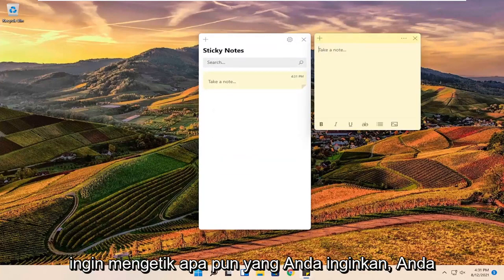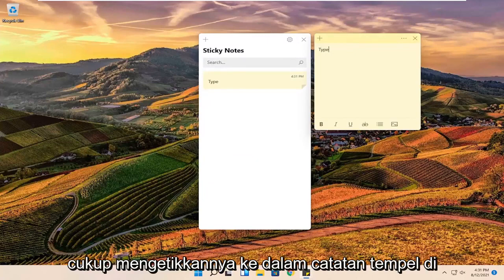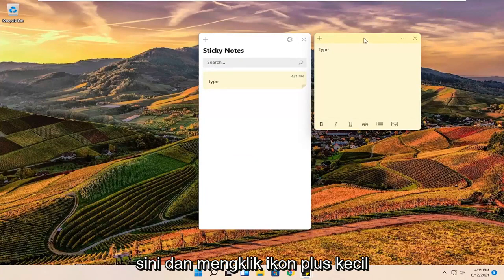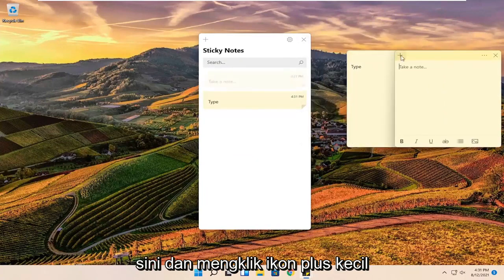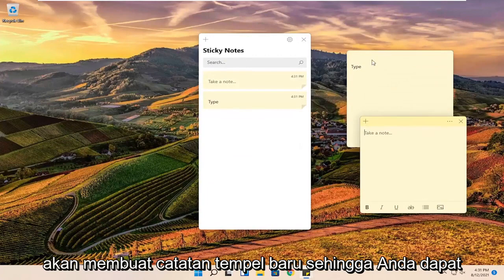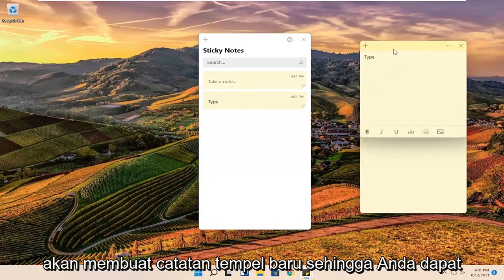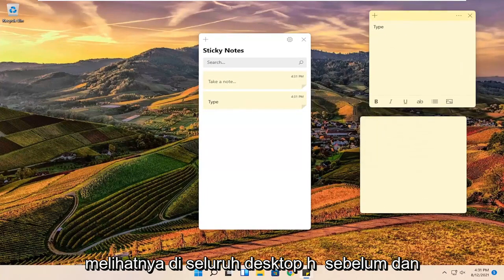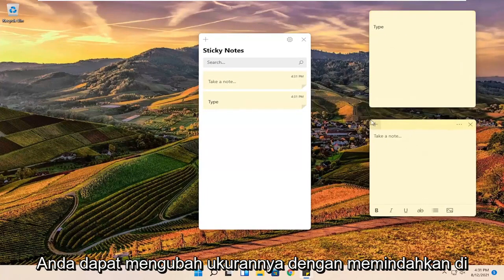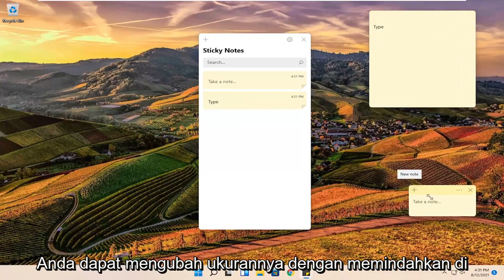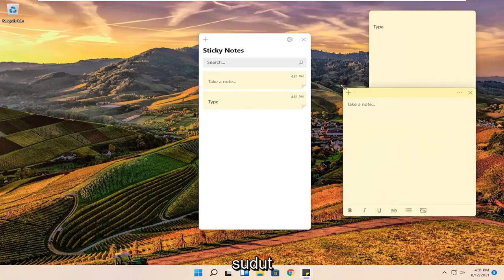At this point, if you want to type anything you want, you can just type it into the sticky notes over here. Clicking the little plus icon will create a new sticky note, so you can see them all over the desktop. You can also resize them by moving in the corners.